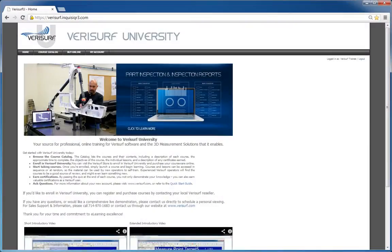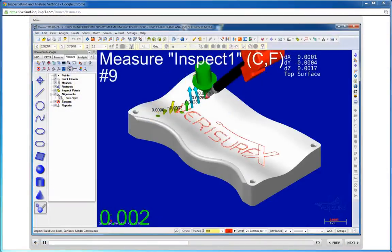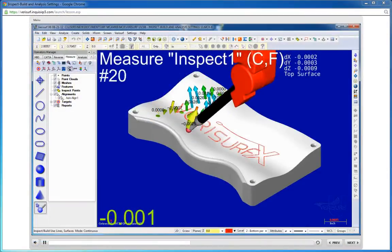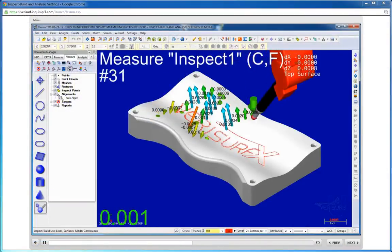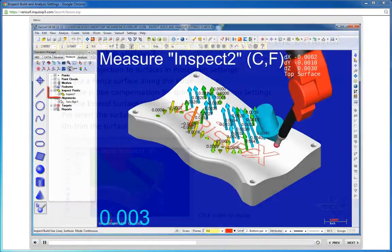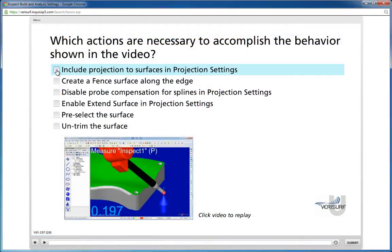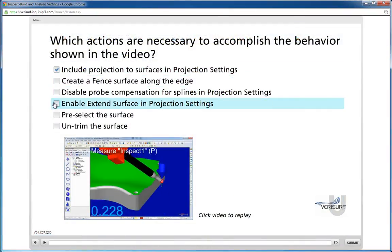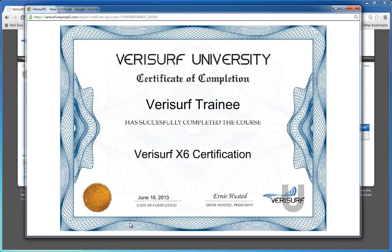With the recent launch of Verisurf University, it's now easier than ever to stay current on the latest release and to discover new ways to unleash the power of Verisurf software. The certificate-level courses include testing to hone your understanding and provide certification to demonstrate your mastery of the software.